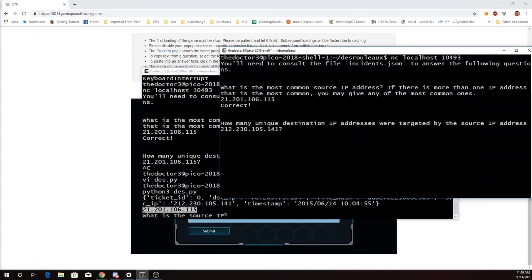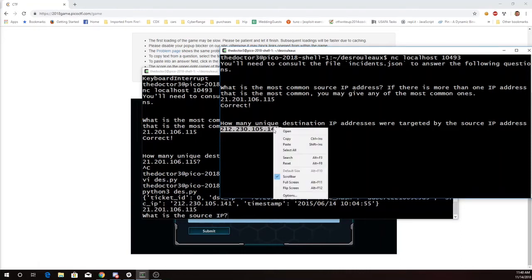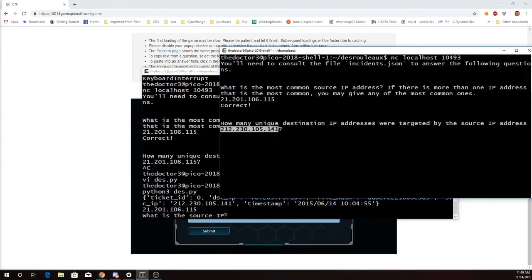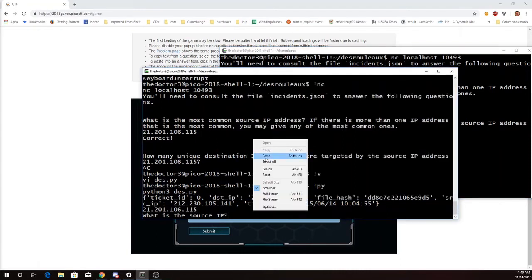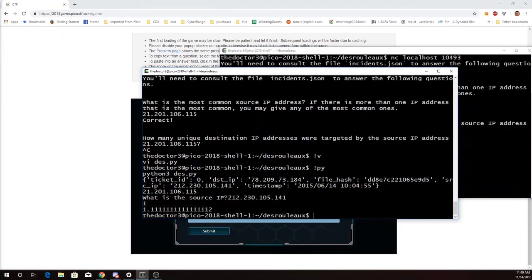It's asking me now for the number of unique destination IP addresses that were targeted by the source IP address of this. So I'll copy this and I'll put it in my script over here. And it's going to tell me that there was one of those.